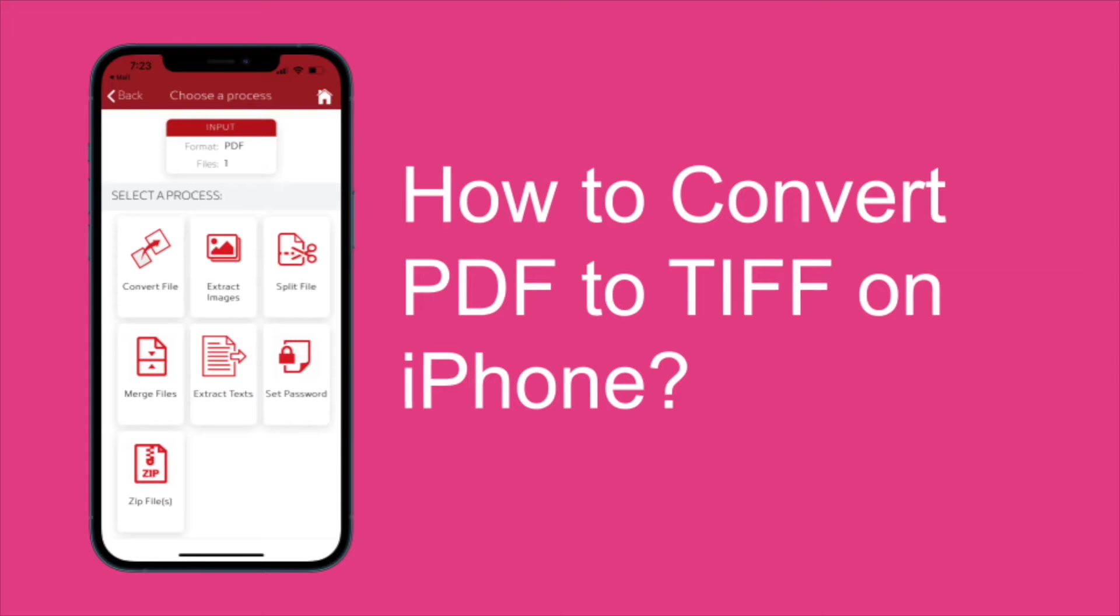In this video I will explain to you how easily you can convert a file to another format on iPhone and Android Mobile.